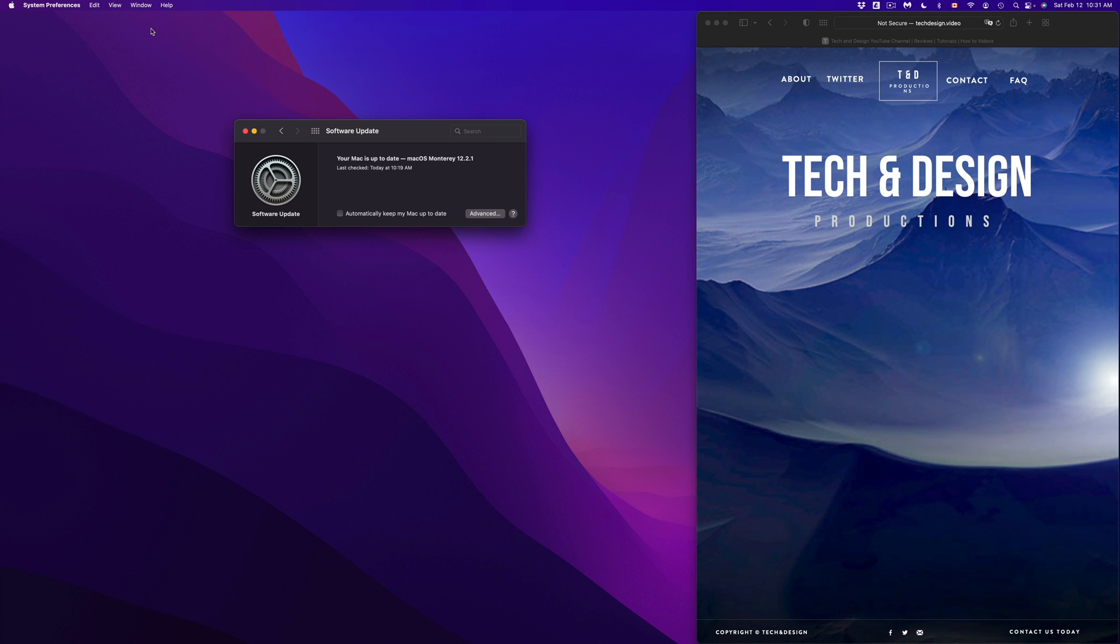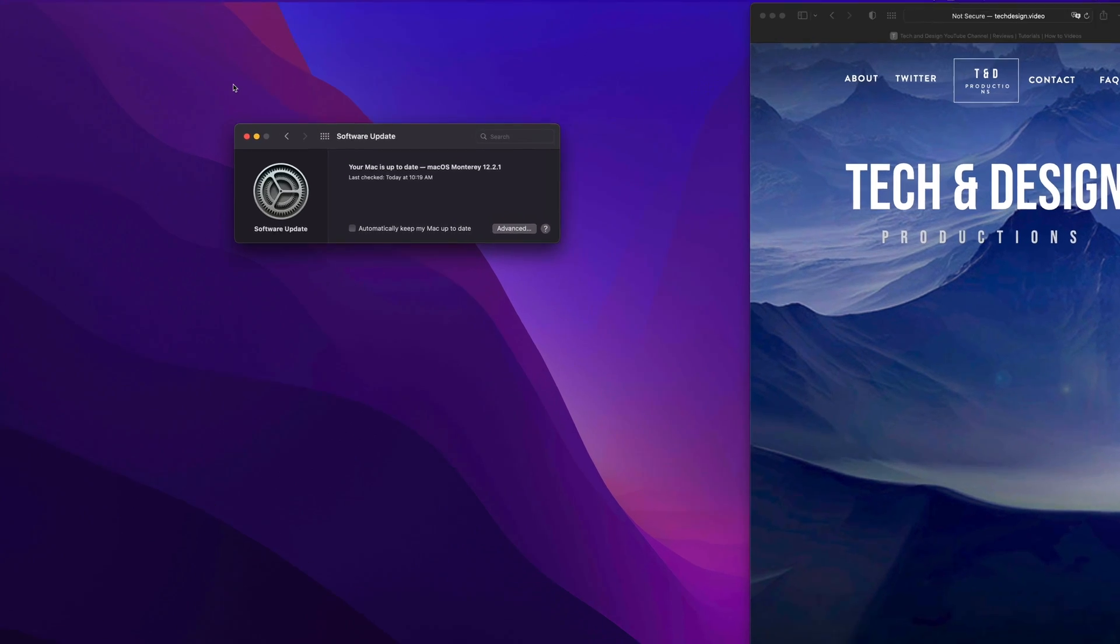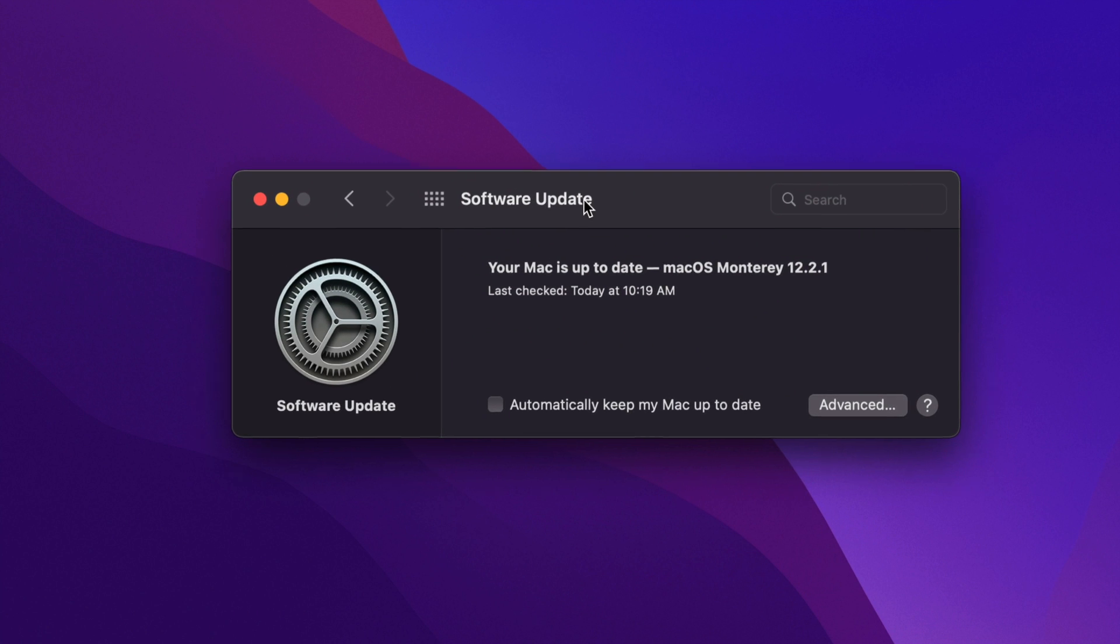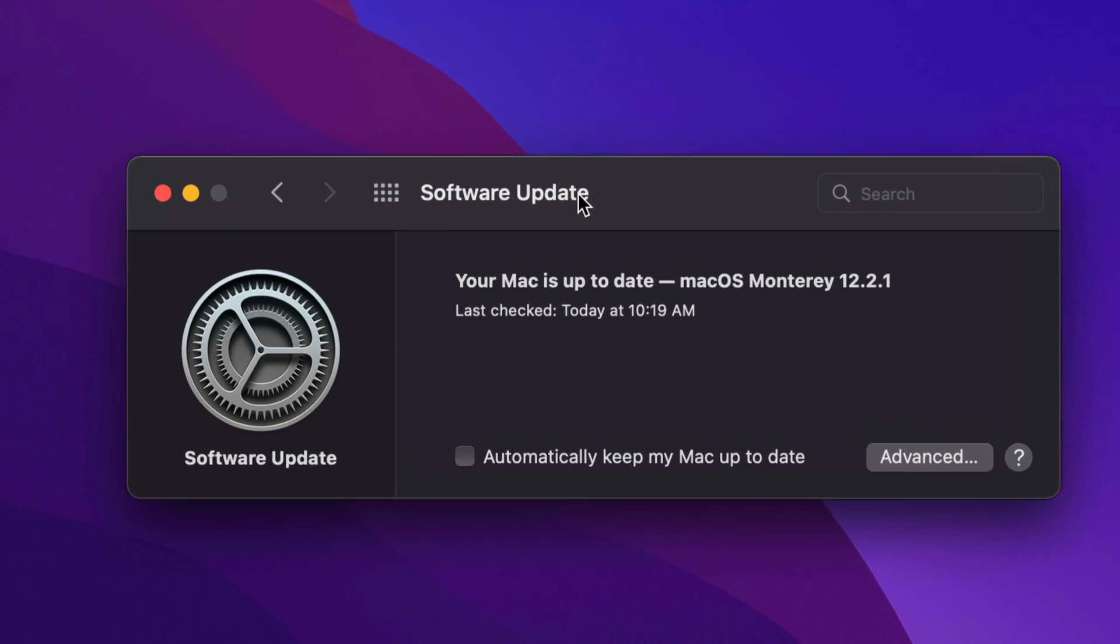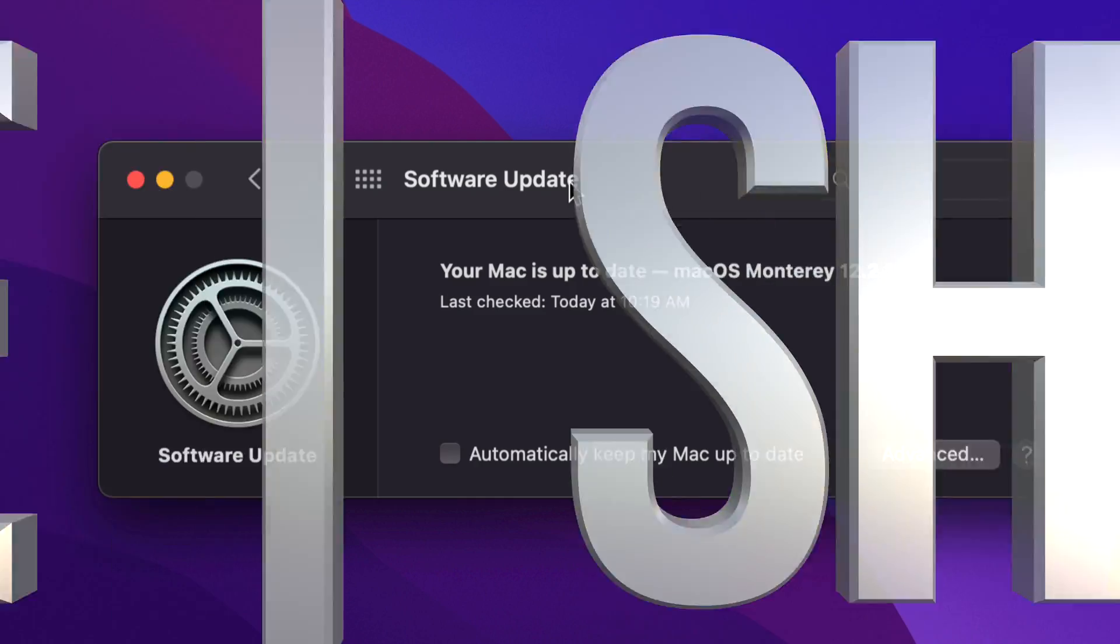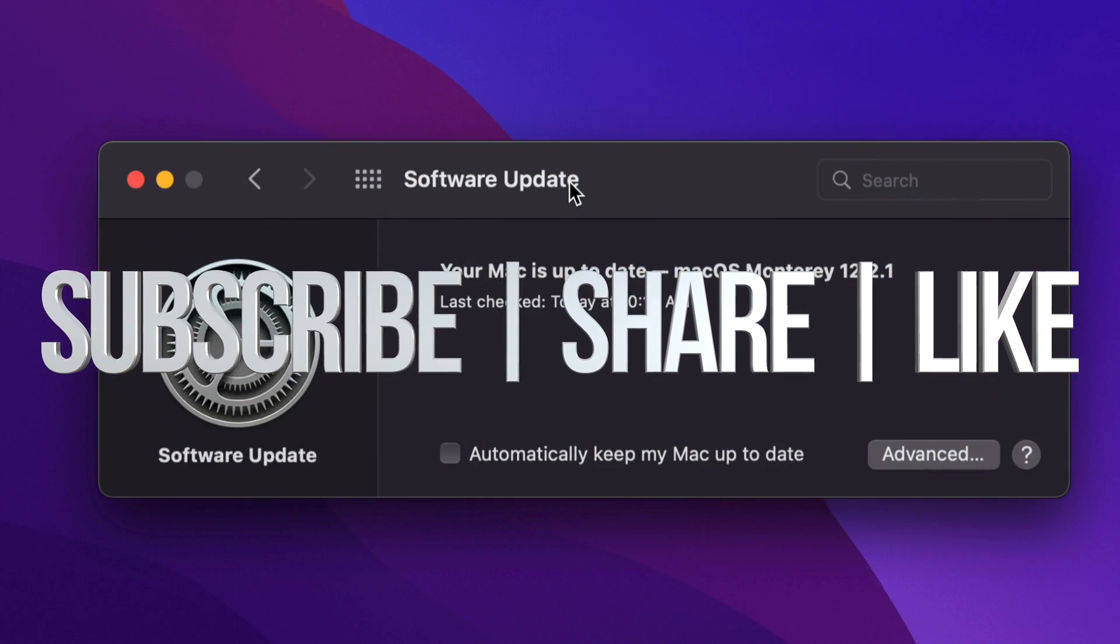As you guys can see right now, right here you should see that your software is all up to date, and now we are officially done. So that would be it for this video. If you have any questions or comments, you guys can write down in the comments area. Don't forget to subscribe and rate. Thank you!